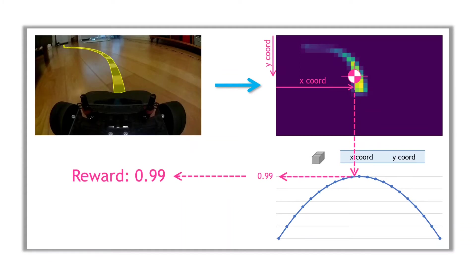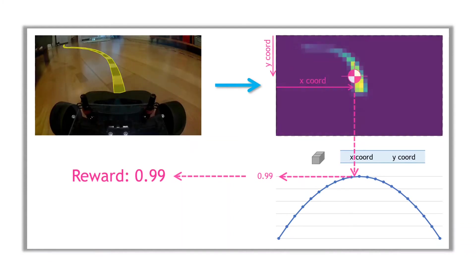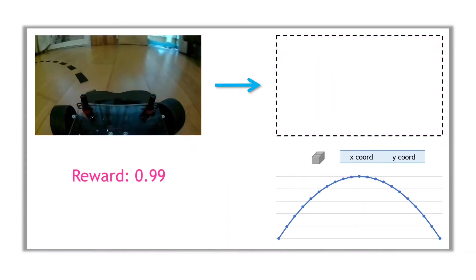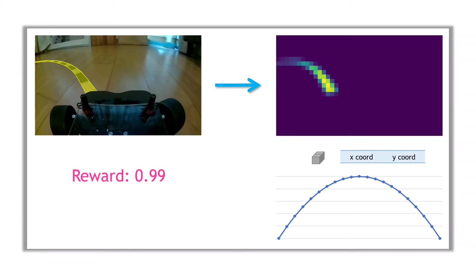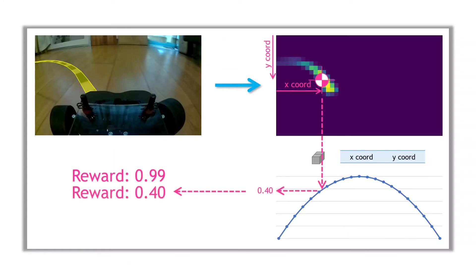So for us to get a good idea of the accuracy of a particular drive, the idea is to calculate the reward for each captured image. Following the same process, identify the mask, calculate the centre of gravity, weight with the inverted parabola, to give the per-image rewards. You can then average the rewards across the whole drive to give you your accuracy metric. The closer to 1, the better the drive.